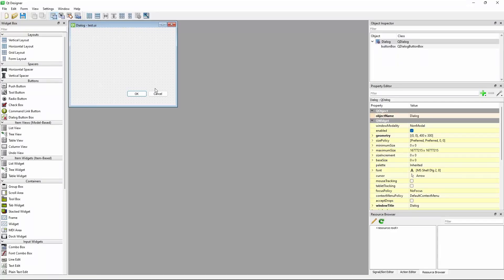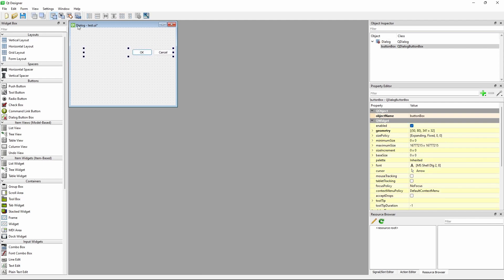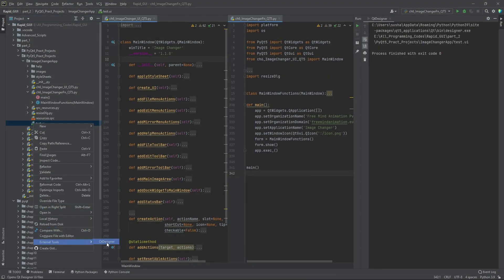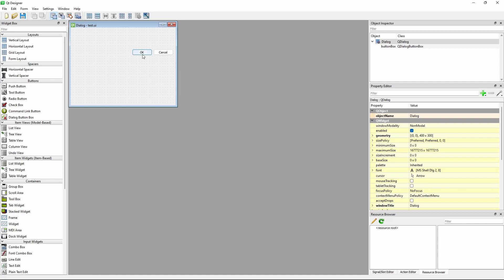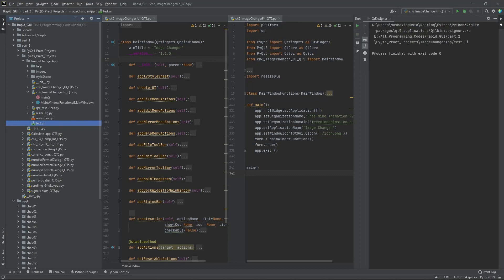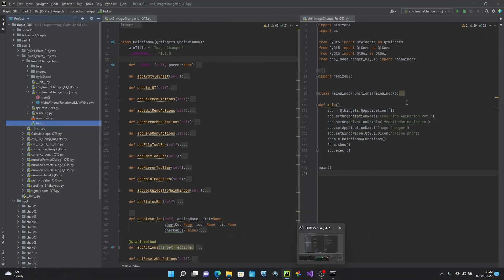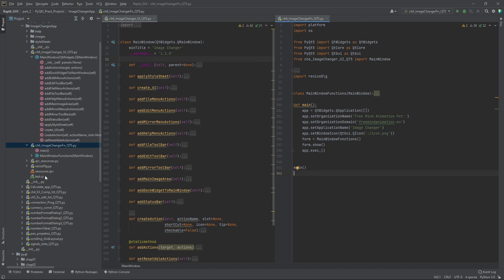If I click on External Editor, it will open and whatever changes we make will be saved. If I save and reopen — you can see the changes have been saved. This is how we are able to integrate Qt Designer with the PyCharm IDE.